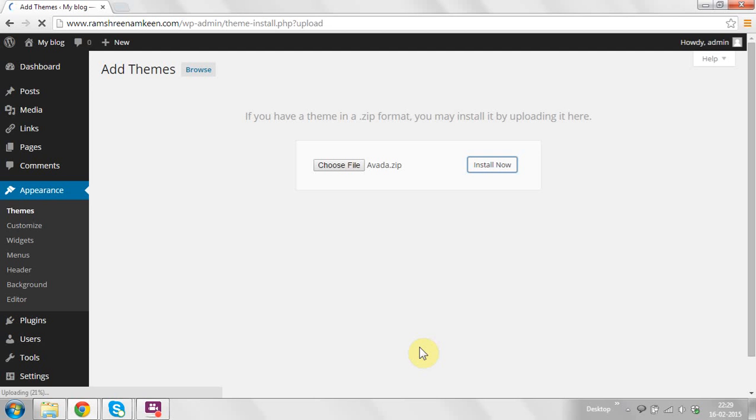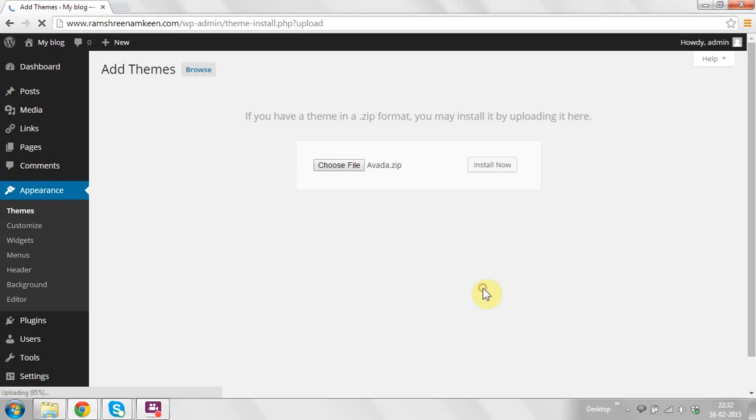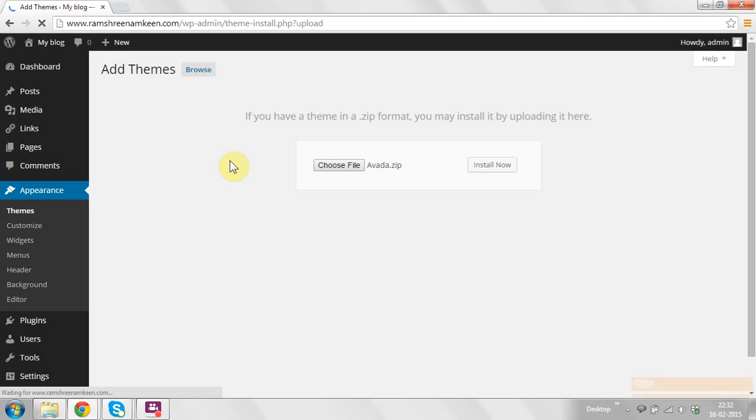Now I am fast-forwarding this video for a little while. The theme is installing, and it's 99%, 100%. It's still working to install properly in the server.